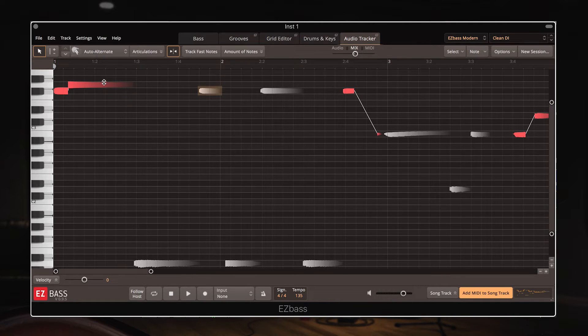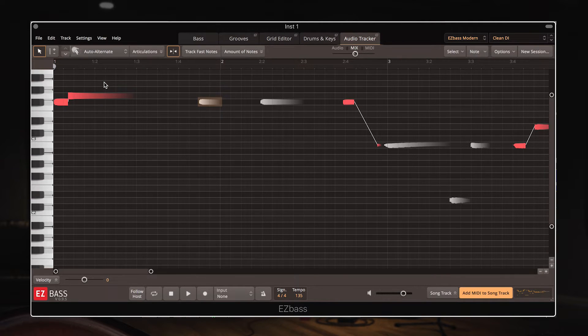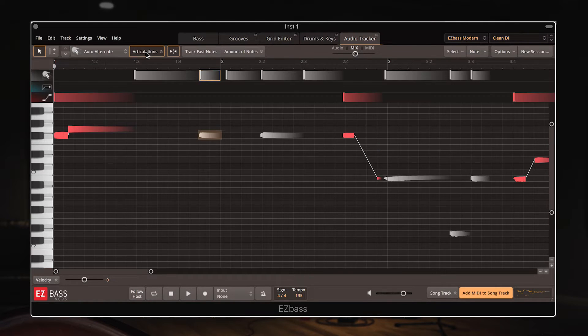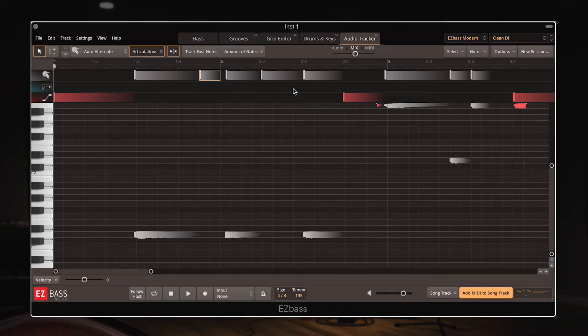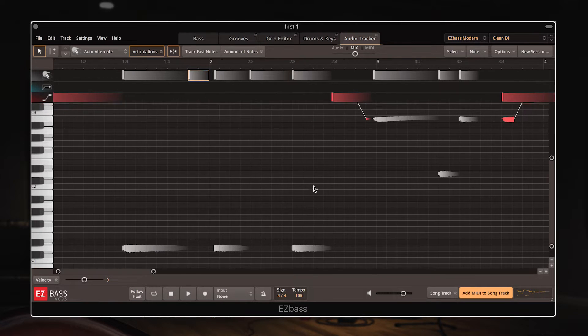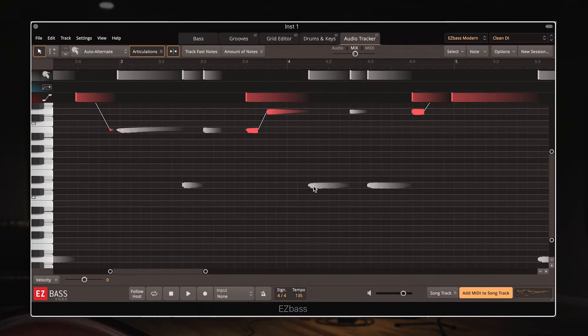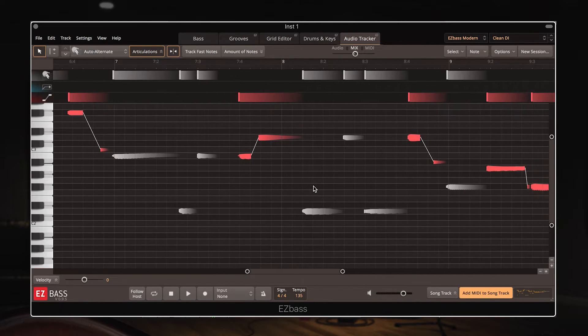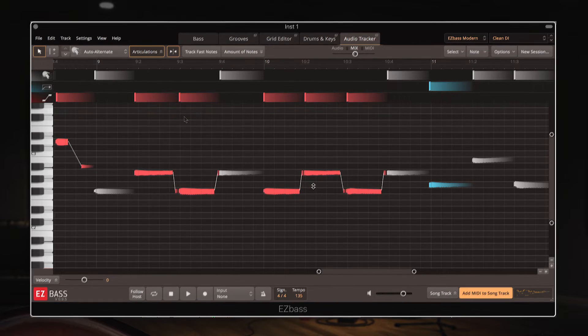Another feature is the ability to change the articulations, so you can see some of the notes are different colors, and this is because EZ Bass has recognized in the original audio clip that there were some varied articulations. So I can use the articulations dropdown here to see which articulations have occurred where. So there are some red slides and blue grace notes in the clip.